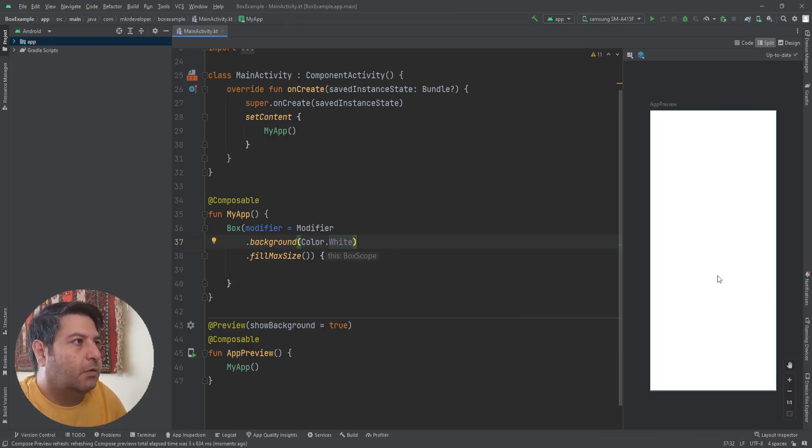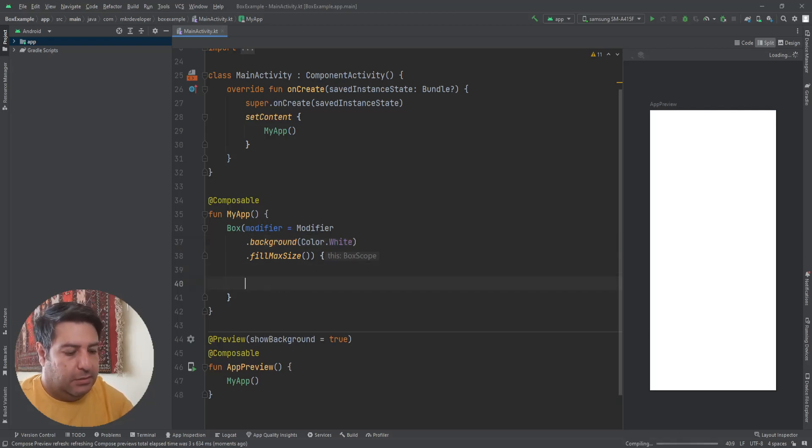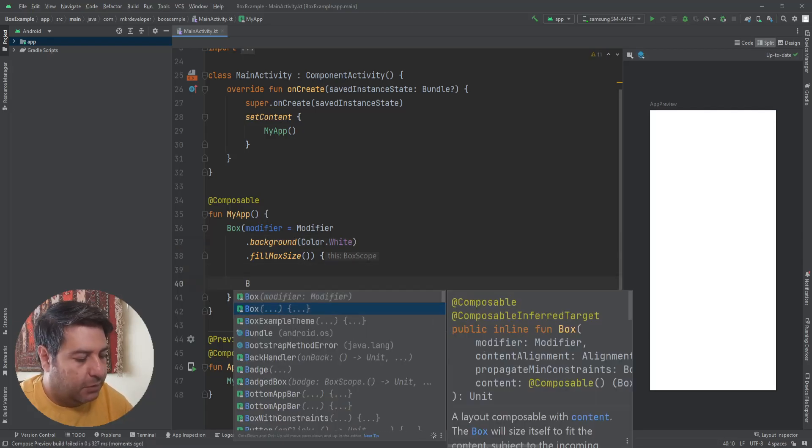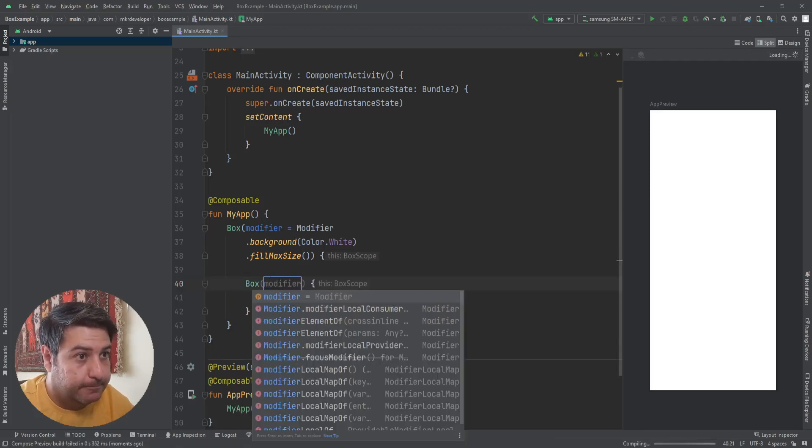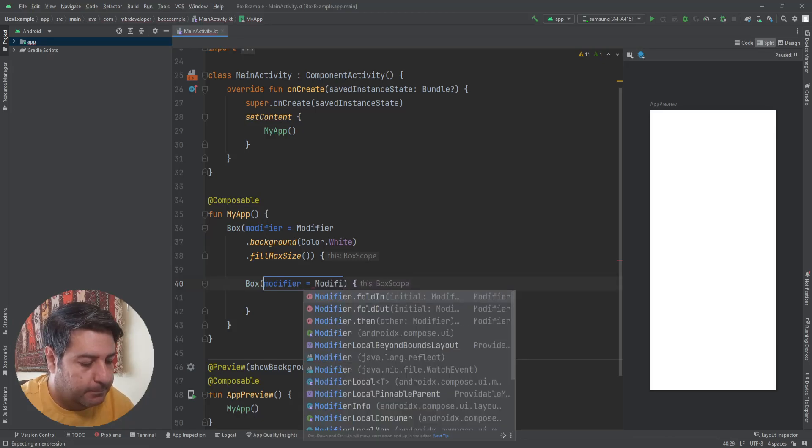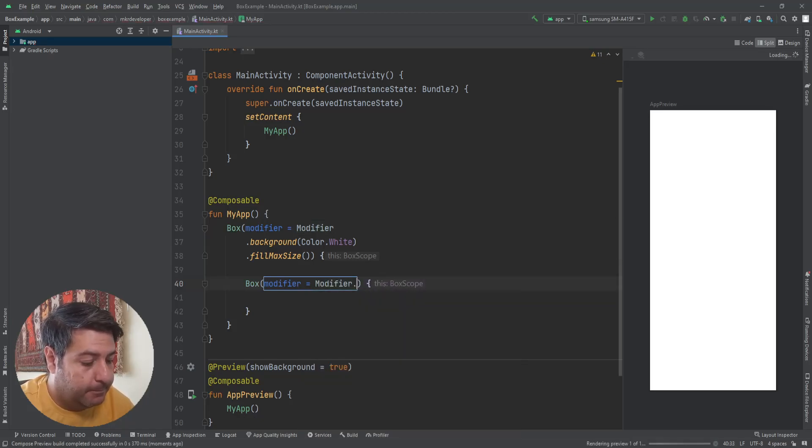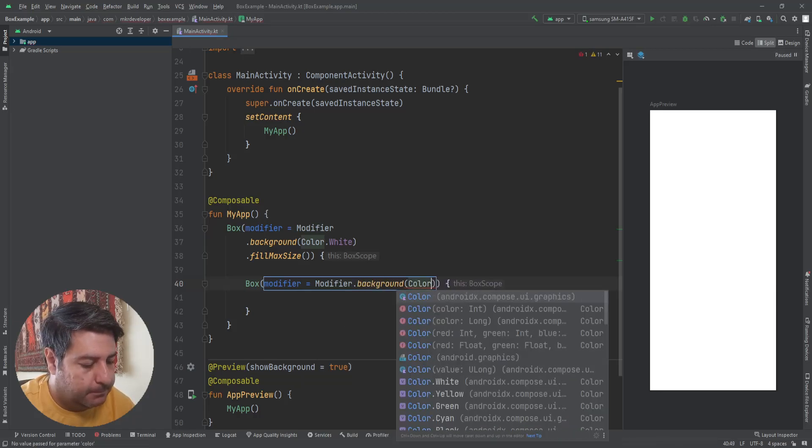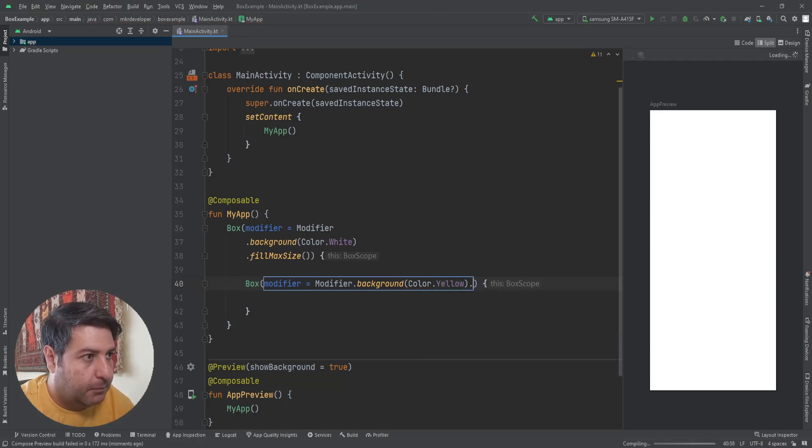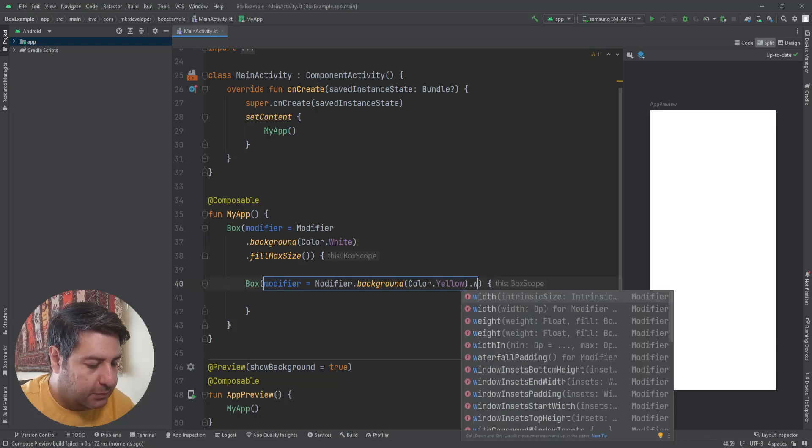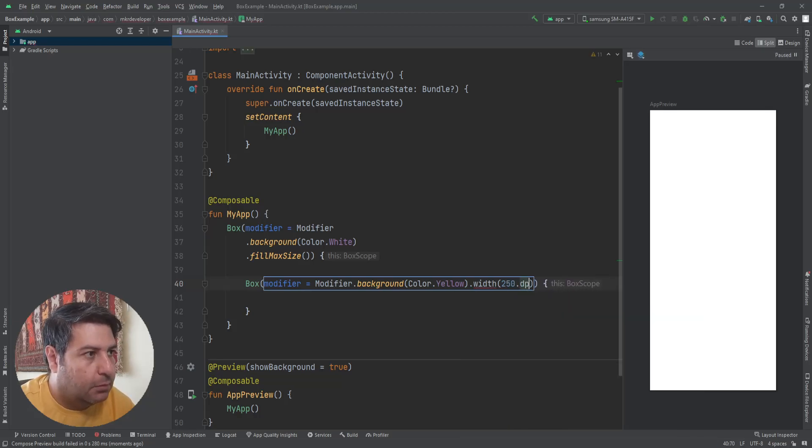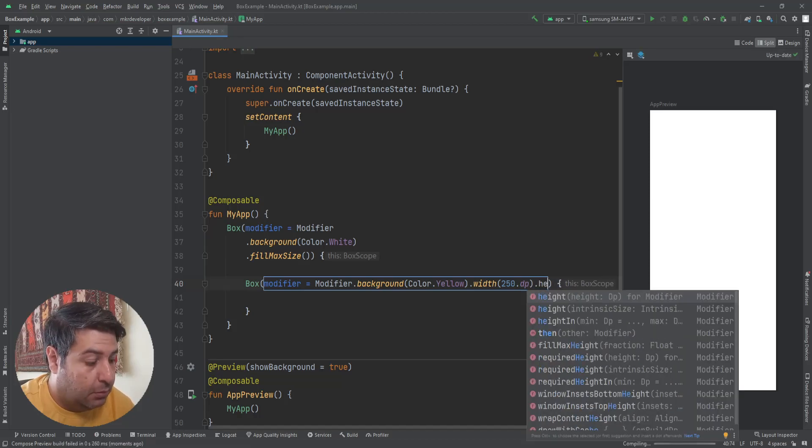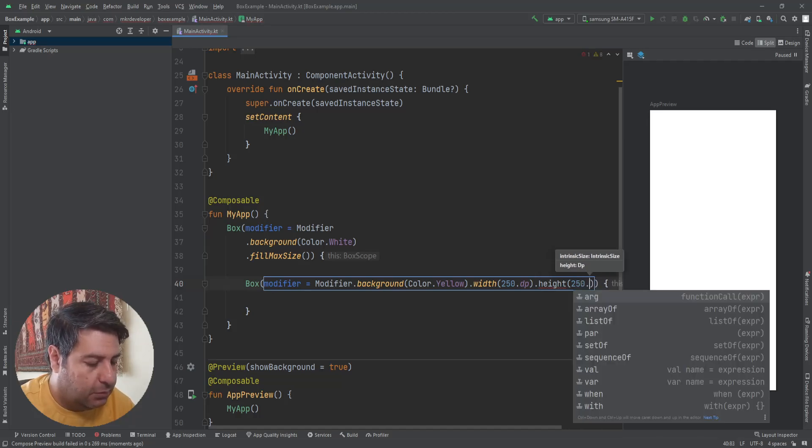Okay, the box is occupied the whole screen. Now let's add another box inside this first box with the custom size: 200 dps and the same here, 250 dp.